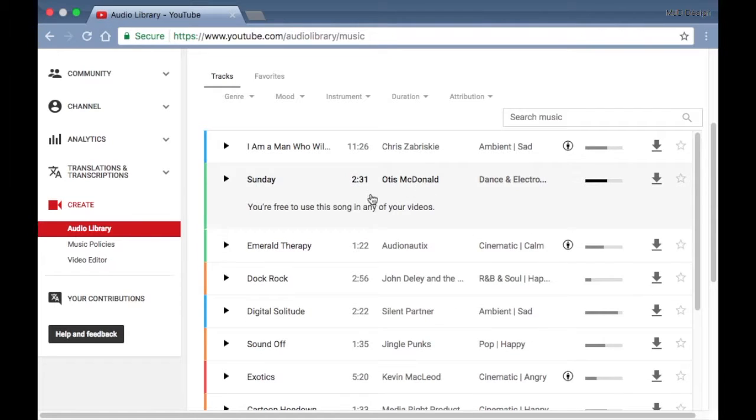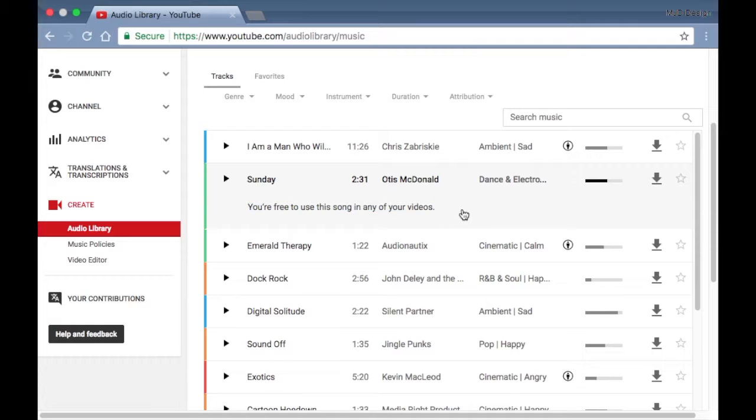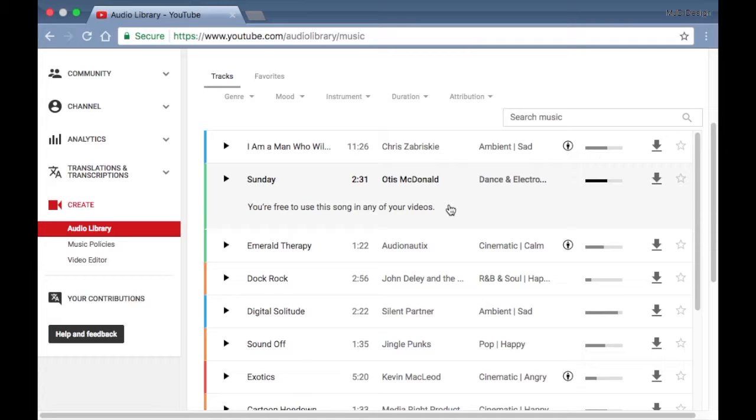Let's see another example. So like Otis McDonald here, this song here, Sunday—like it says right here, you're free to use this song in any of your videos. You do not have to have that little citation or that little attribution. I mean, you can if you want to, but you don't necessarily have to.